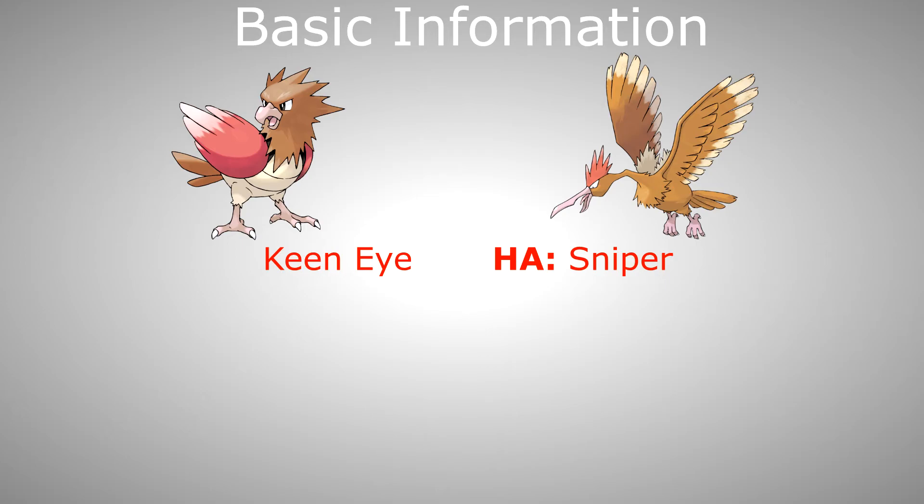The hidden ability Sniper makes it so that if the user lands a critical hit, instead of dealing 2 times, it deals 3 times the damage in generation 4 and 5, and from generation 6 onwards, instead of dealing 1.5 times, it deals 2.25 times the damage.